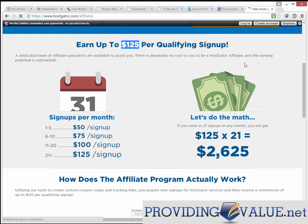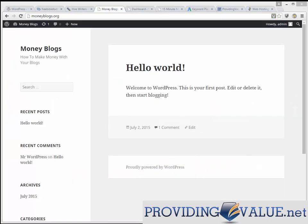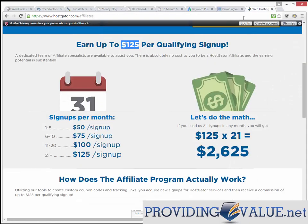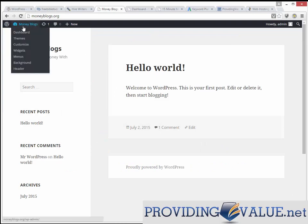When we see CPC figures like $0.70 a click, it doesn't scare us away because of the value — the money we can make with hosting and other products. The things I did ahead of time were keyword research to confirm this works, affiliate program research, and I bought a domain name that fits the keywords — 'blogs and money' is very good.